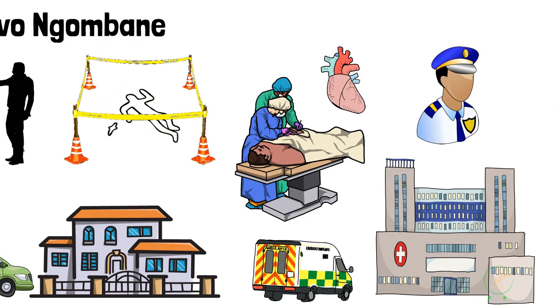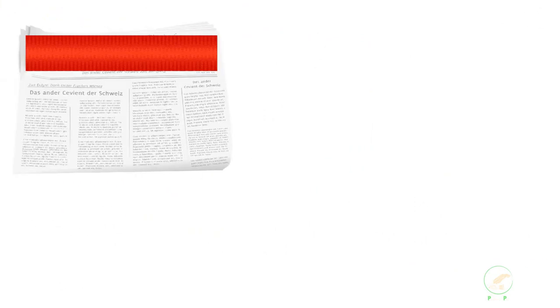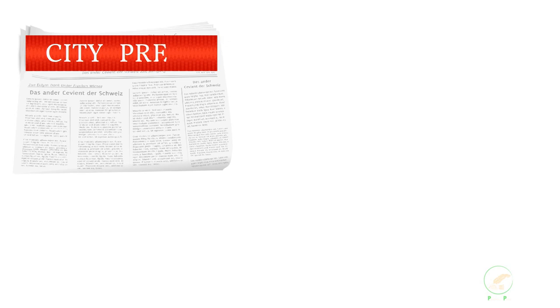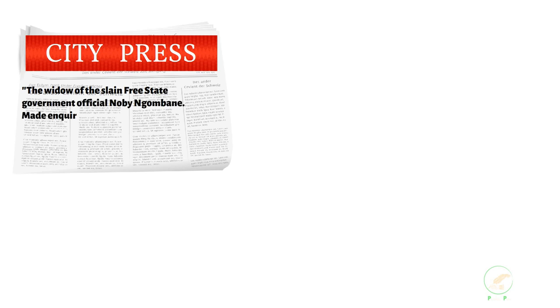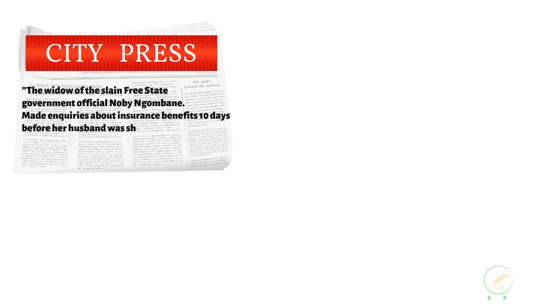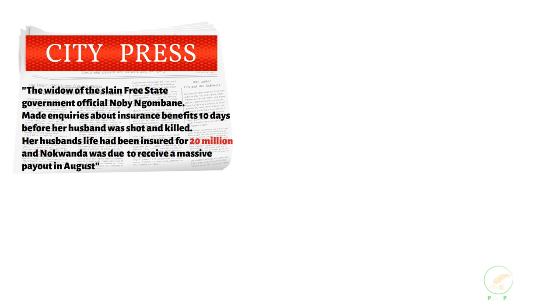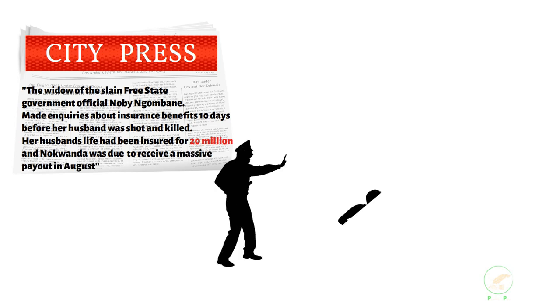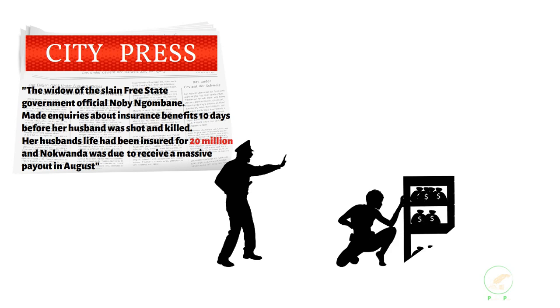It would later turn out that a high-level cover-up was planned to protect the real culprit and to make Nobi's wife the scapegoat. The city press published a story that pointed Nogwanda as the main suspect. The newspaper reported that she made insurer's inquiries ten days before her husband was killed. It was obvious that the police provided the information to the newspaper, as this information deals with the investigation. An embarrassing attempt was made by the police to sue the grieving widow with her family.